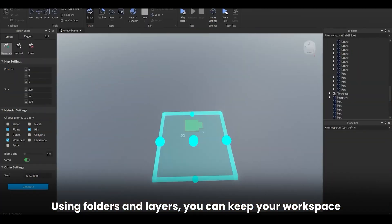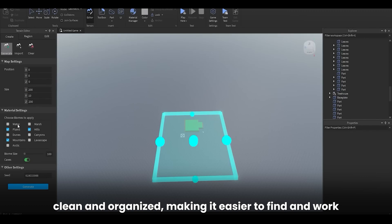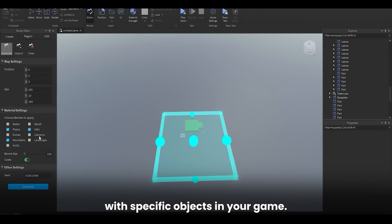Using folders and layers, you can keep your workspace clean and organized, making it easier to find and work with specific objects in your game.